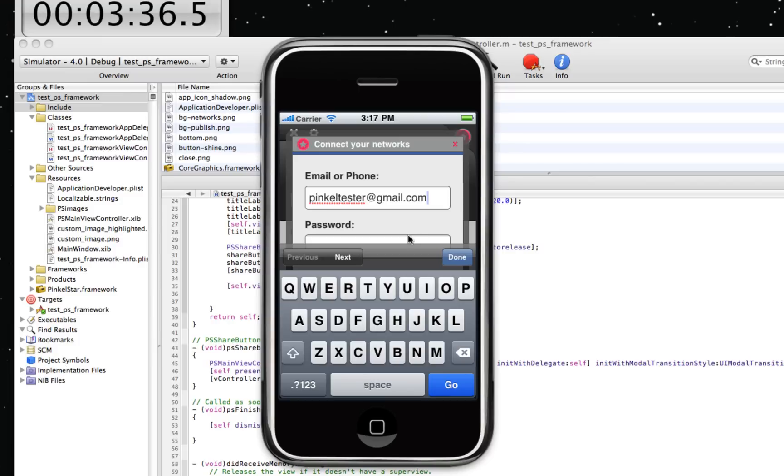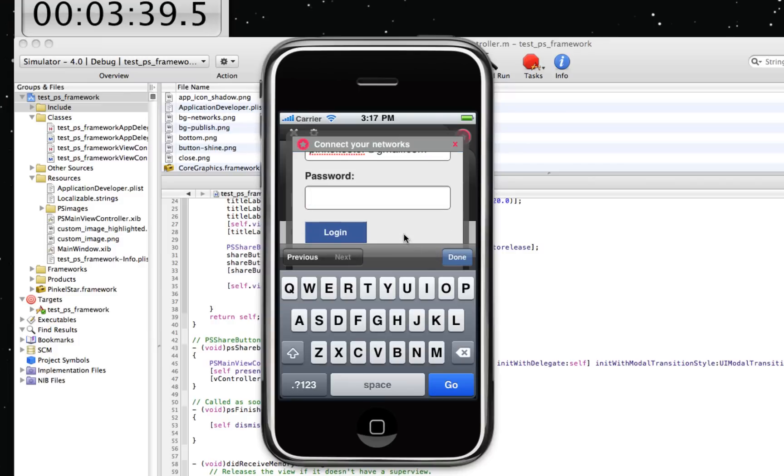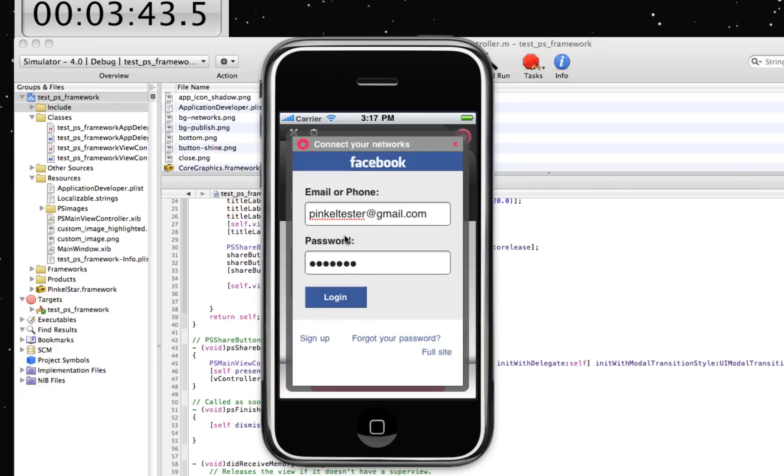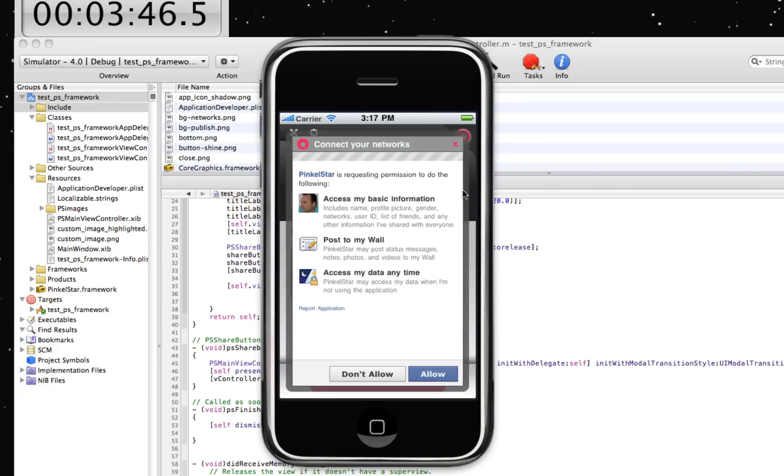And after that, you'll never have to do it again until he revokes this permission again. Okay, we're going to log in. Facebook is going to ask PinkleStar is requesting permission to do the following. The user can allow this.